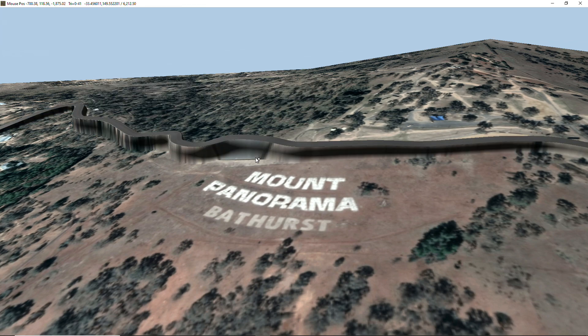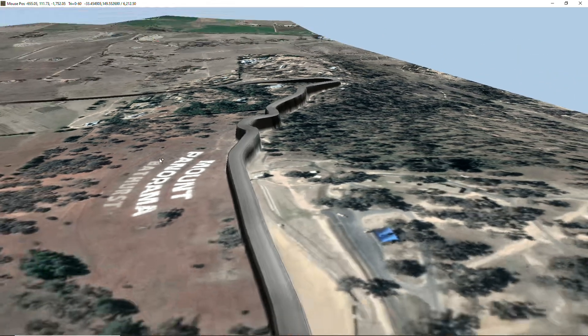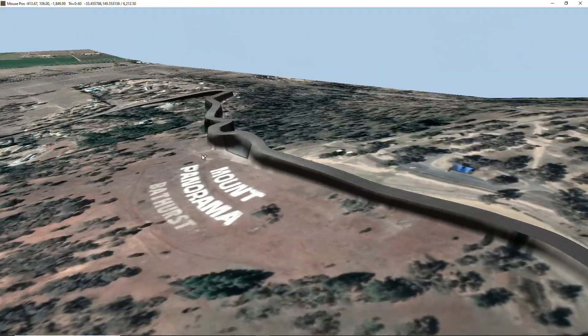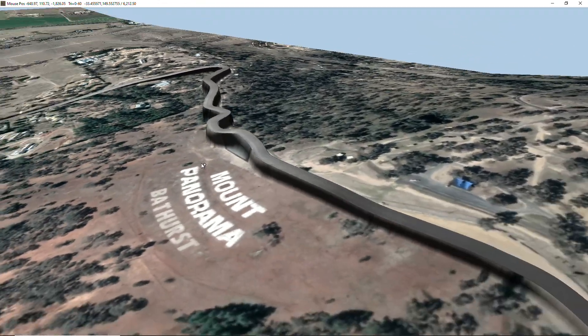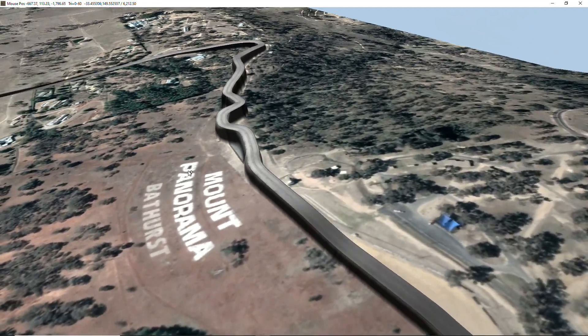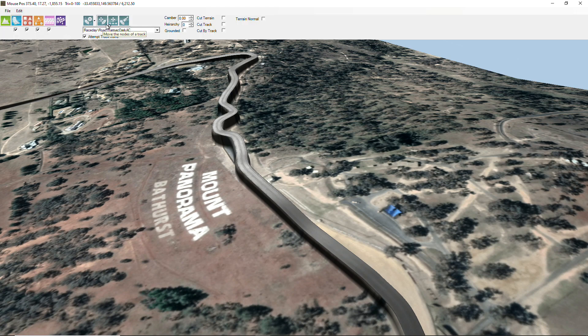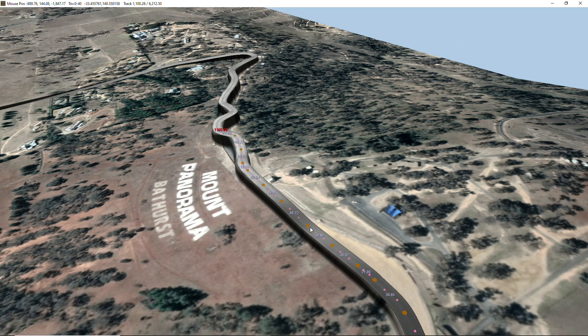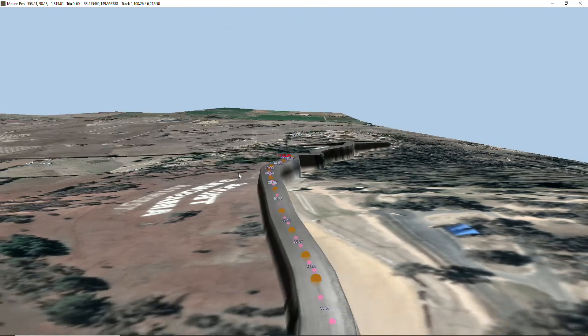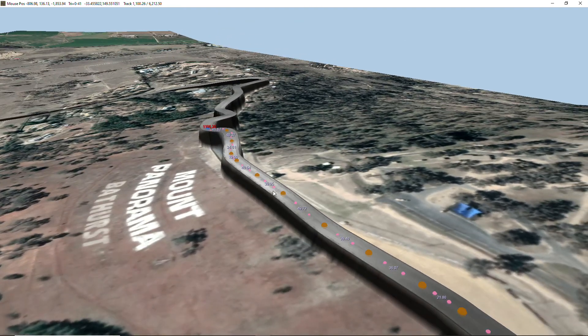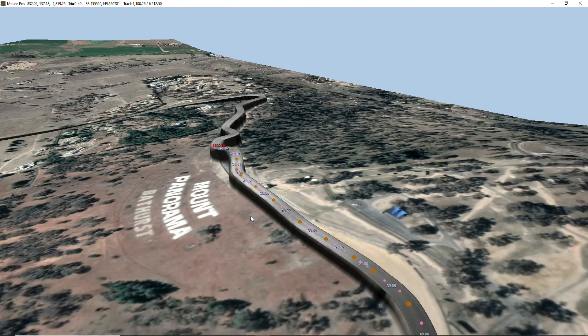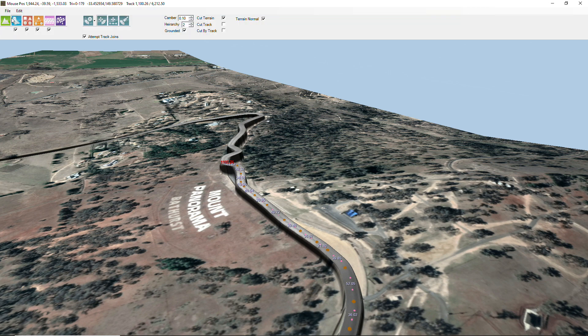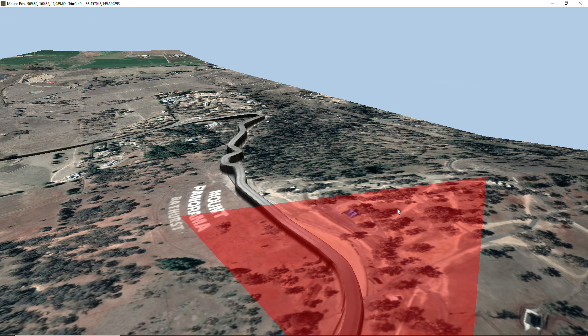But the first thing you're going to notice is that it's popped up above the ground. Why is that? Well, each of these nodes in the track, if we look at them, has actually been gathered from the Google API, but so has the terrain. So why the difference?